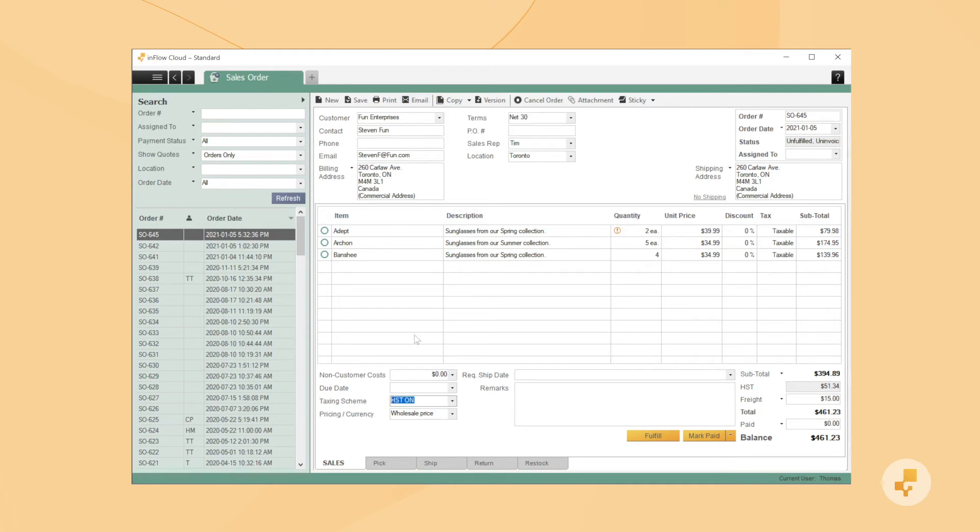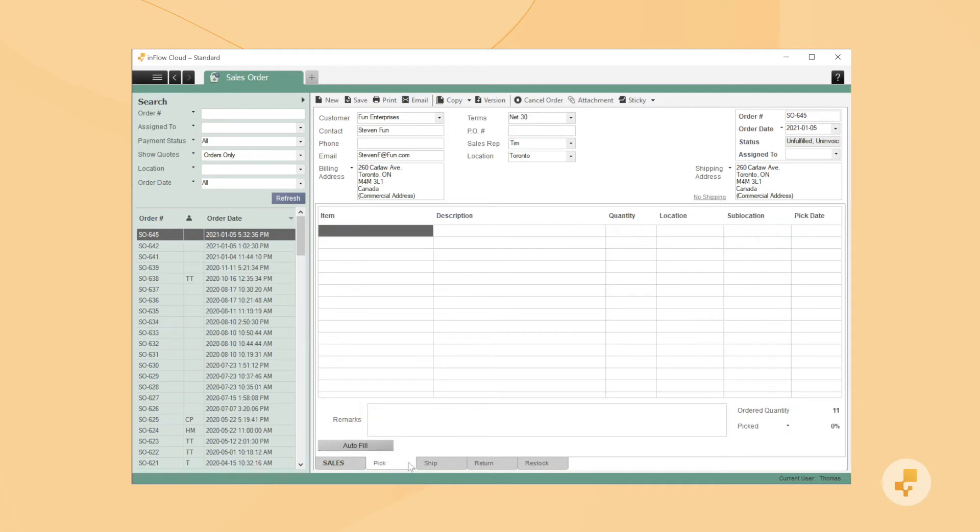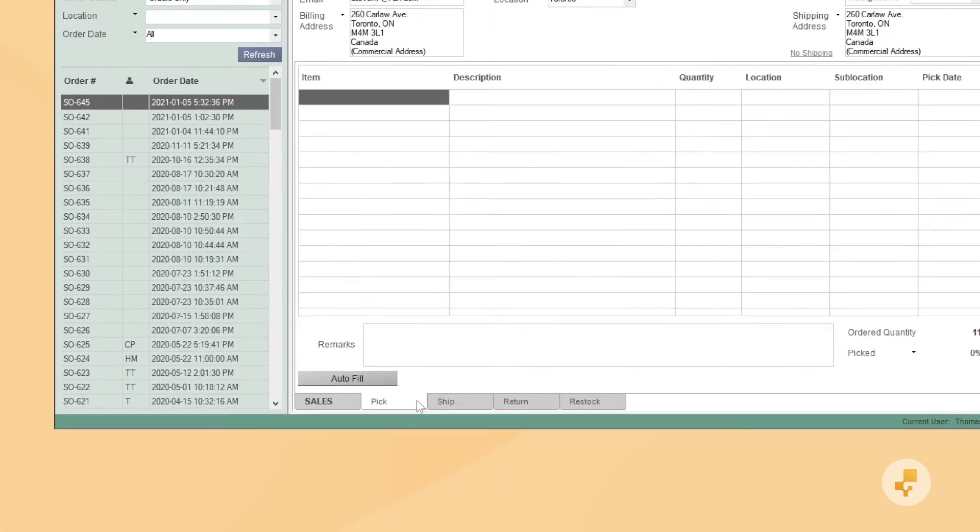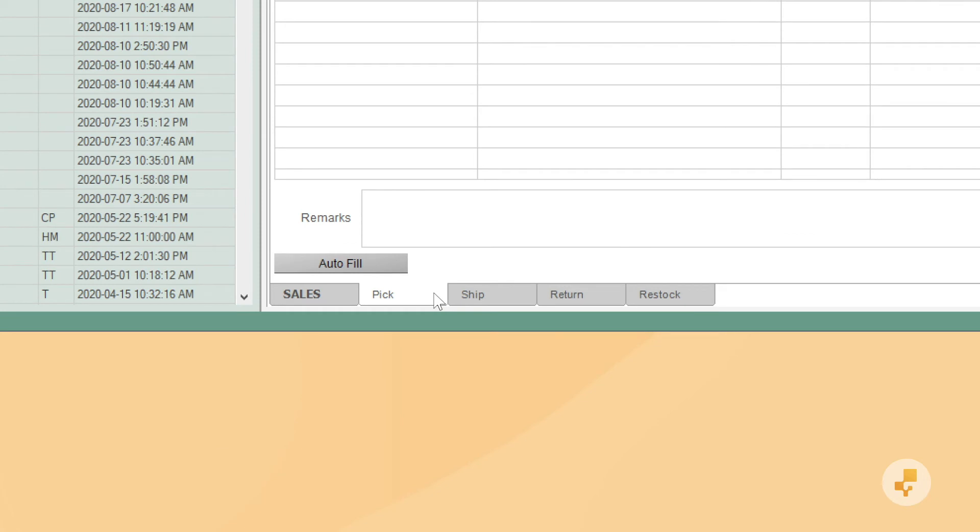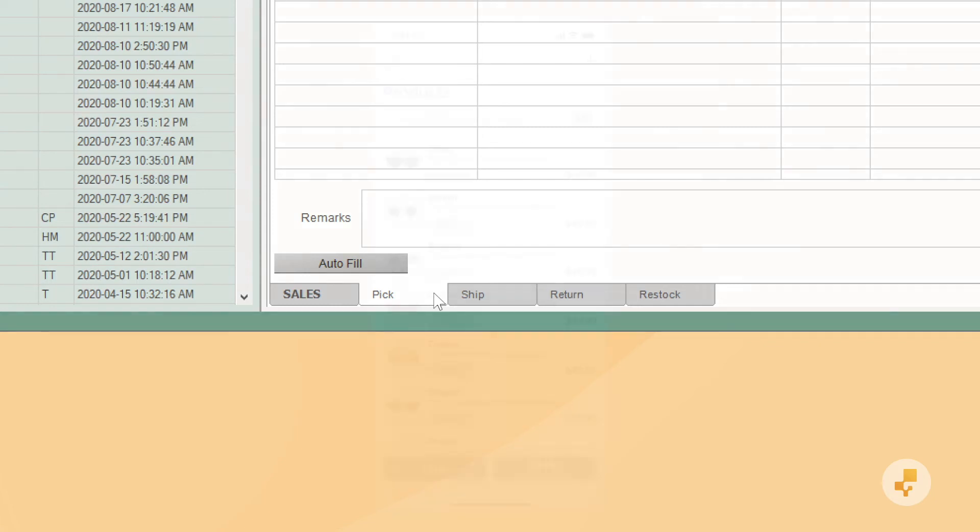Now, when it's time to take the products off the shelf, you can use the Pick or Fulfill tabs. These tabs are in the Windows and Web apps, but we recommend using the mobile app. It'll make it a lot easier to pick orders and you'll save on paper as well.